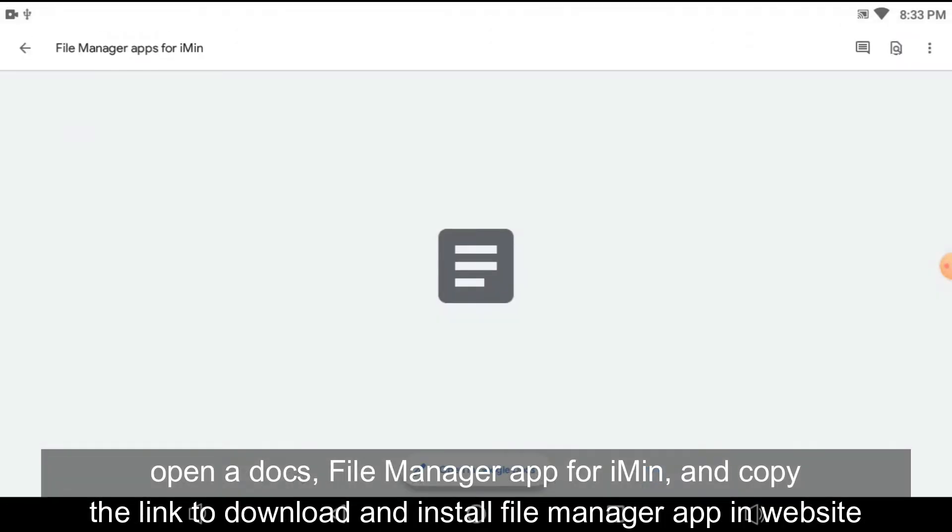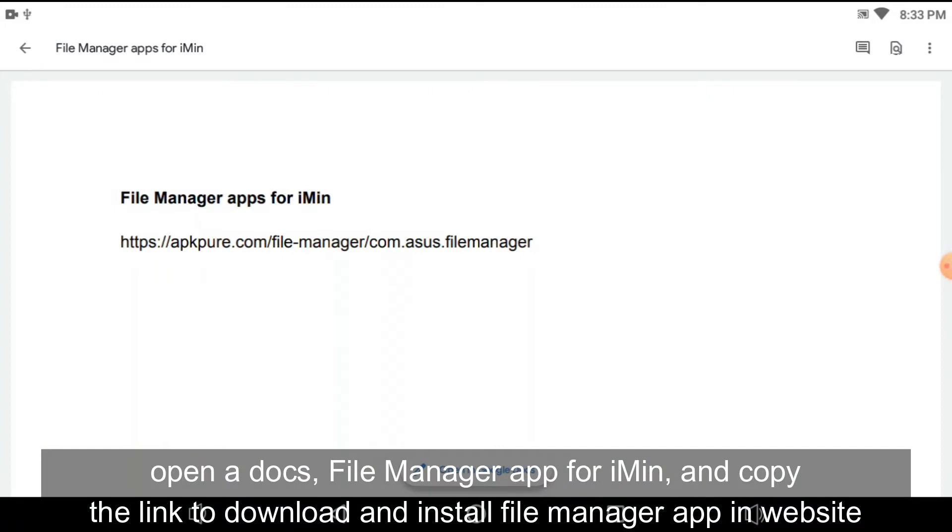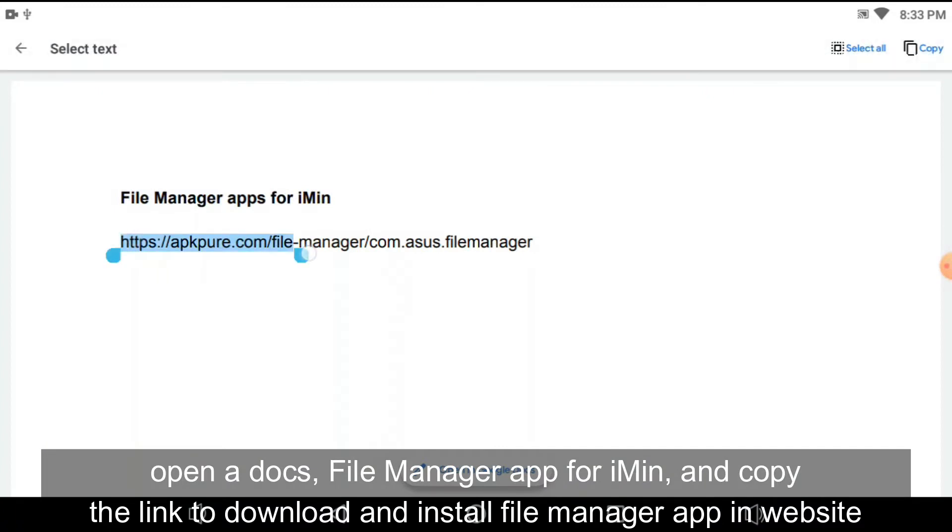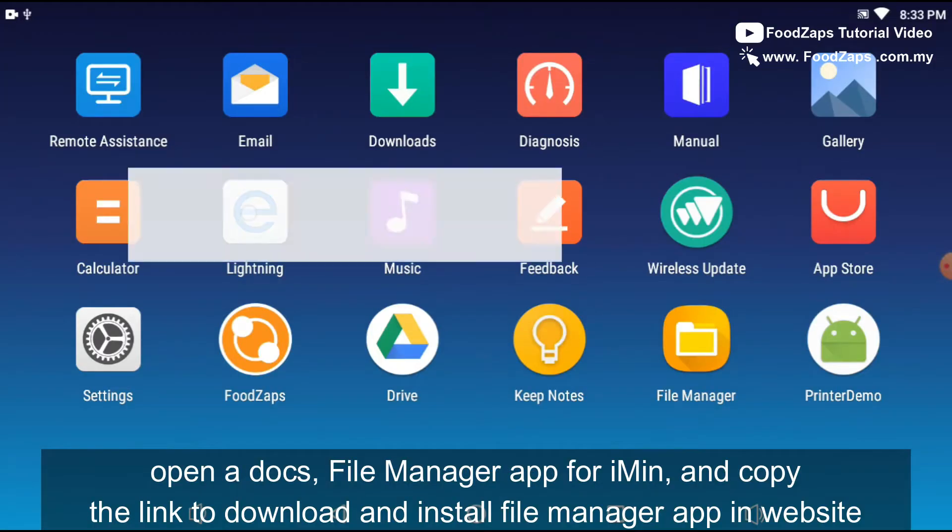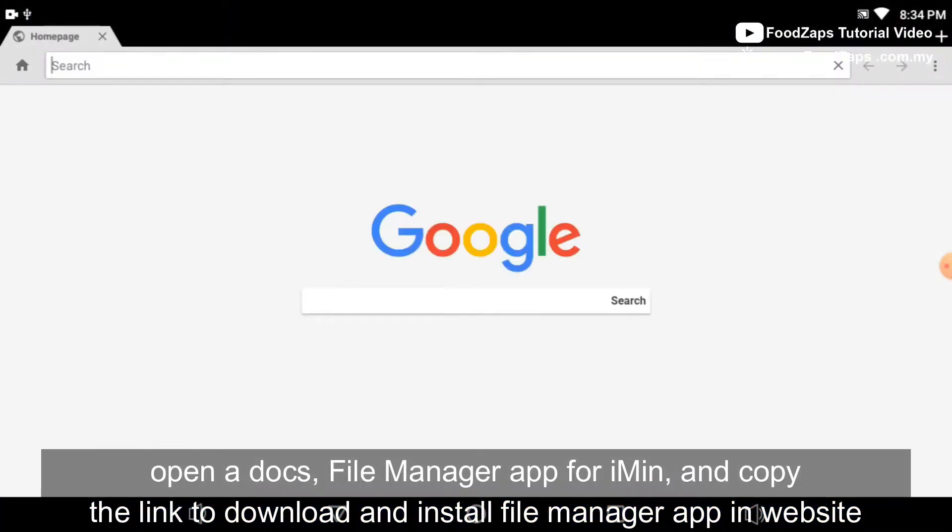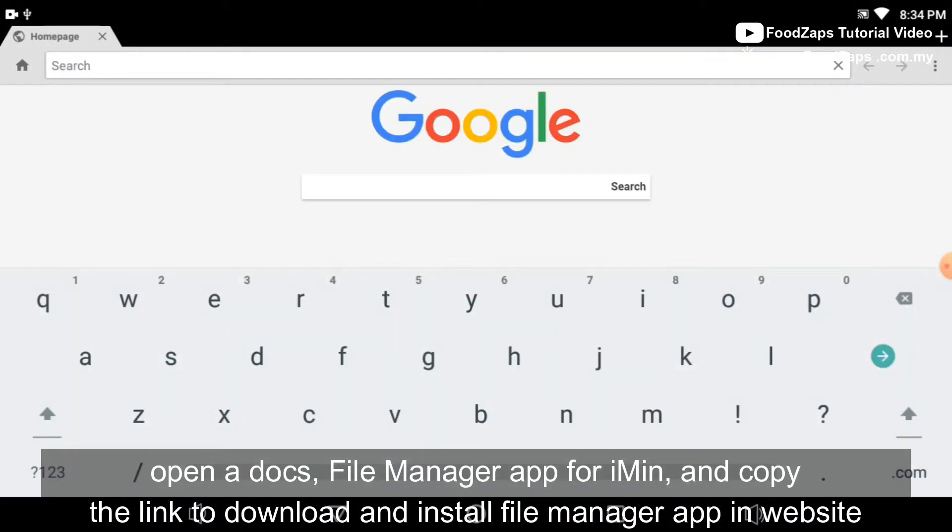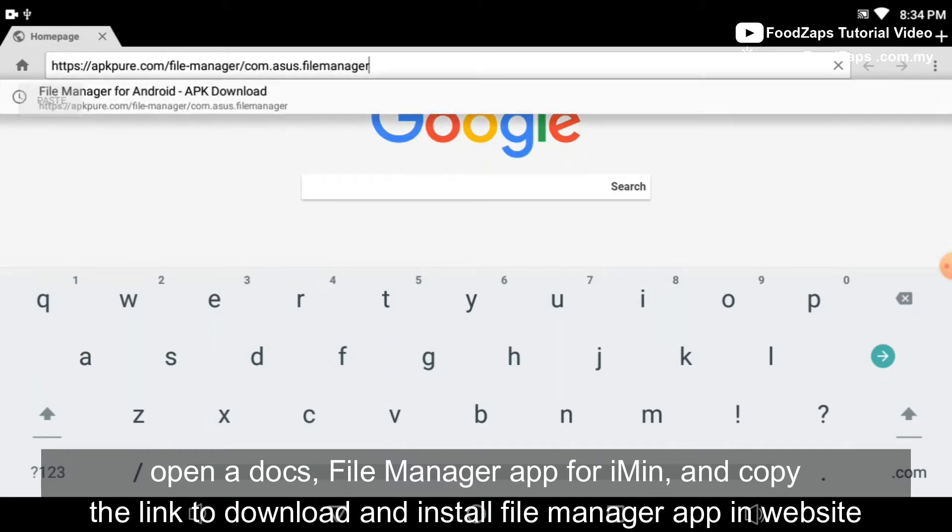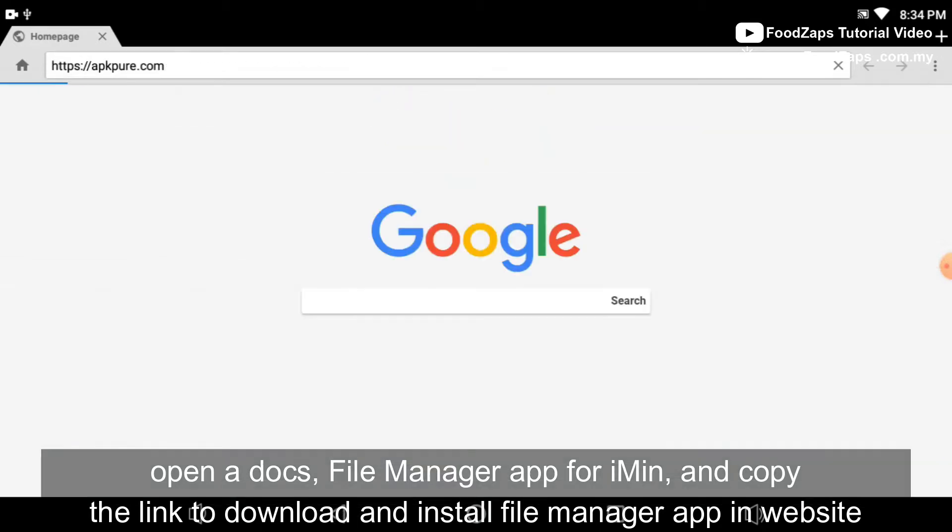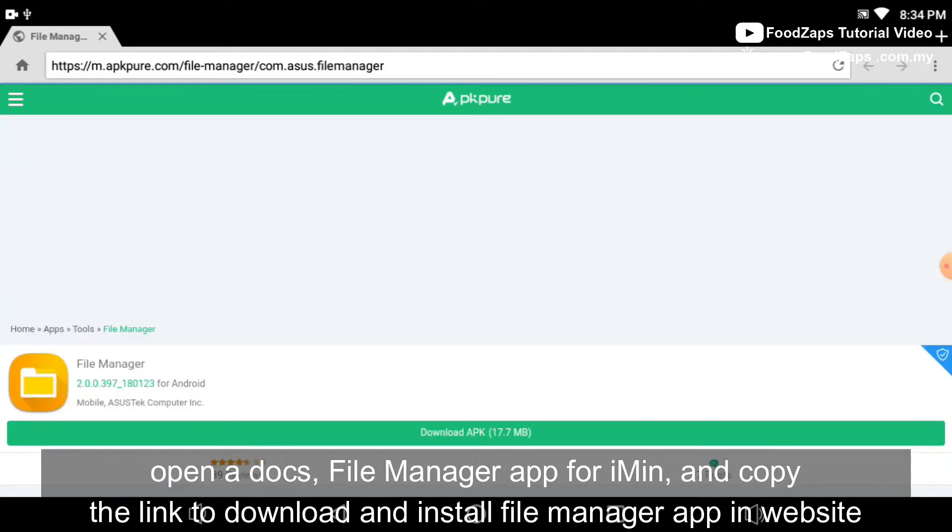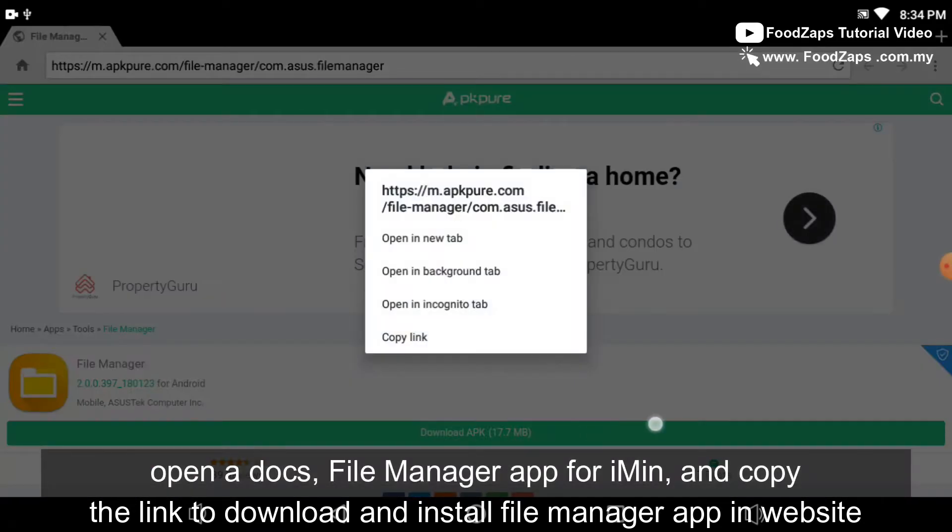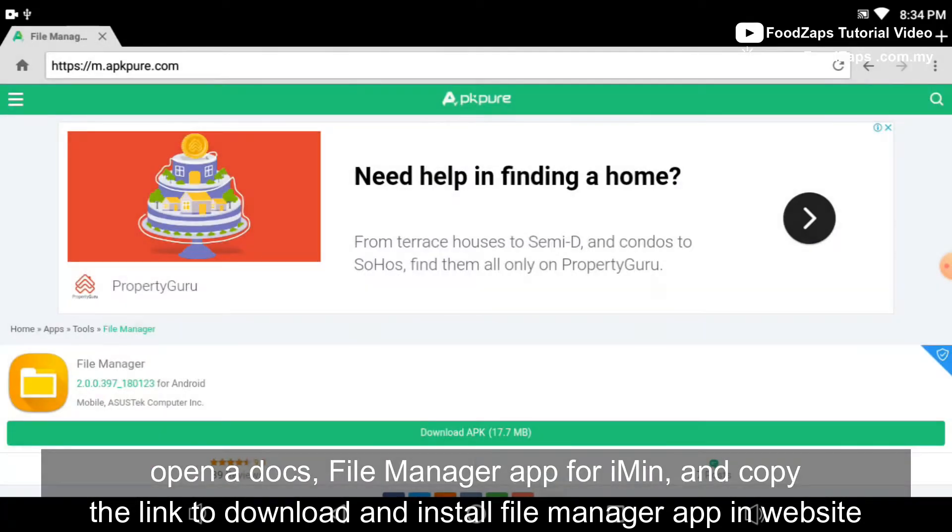Open the docs, File Manager app for iMin, and copy the link to download and install file manager app in website. You can open the browser and paste the link, and click to download it and install.